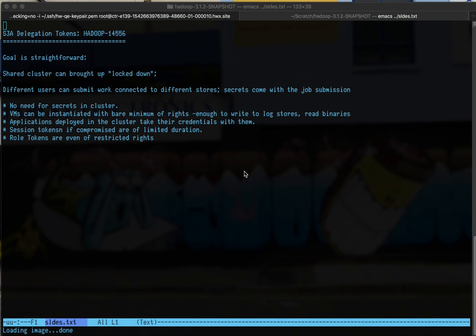When we use session tokens, the lifespan of the credentials issued is between 1 and 36 hours. After that time, you know that even if the credentials have been compromised, they can't access anything.